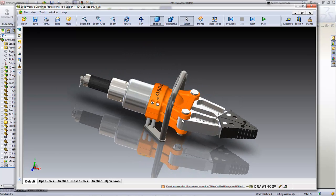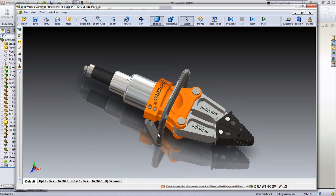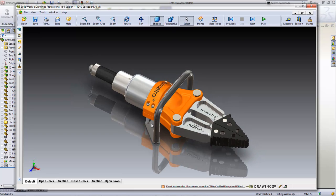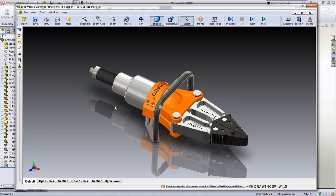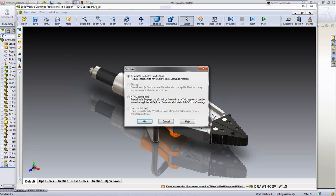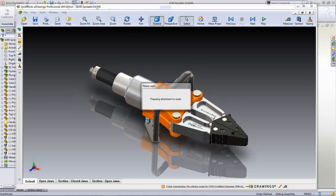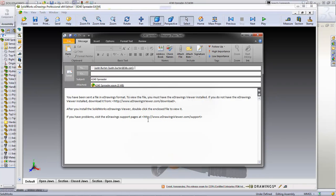With eDrawings, your customers can view and review the details of your designs interactively. For convenience, no CAD software is required and they're small enough to be sent by email.